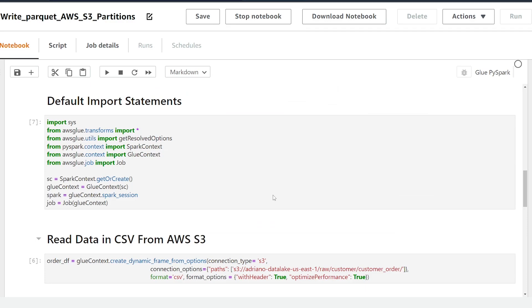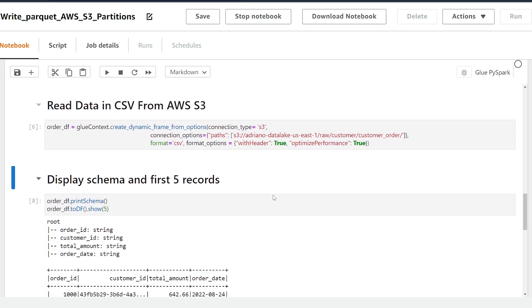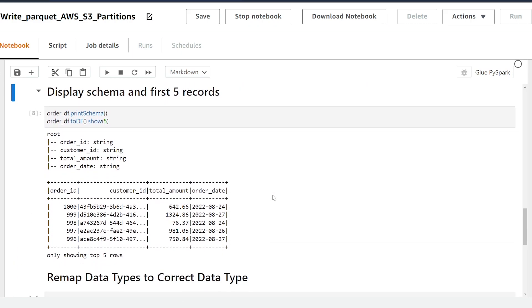All right so I'm in a Jupyter notebook here that's using Glue.pySpark. In my last video I showed us how to read in this data and create a dynamic frame from it. So if we take a look at our data schema here we can see we have four columns.